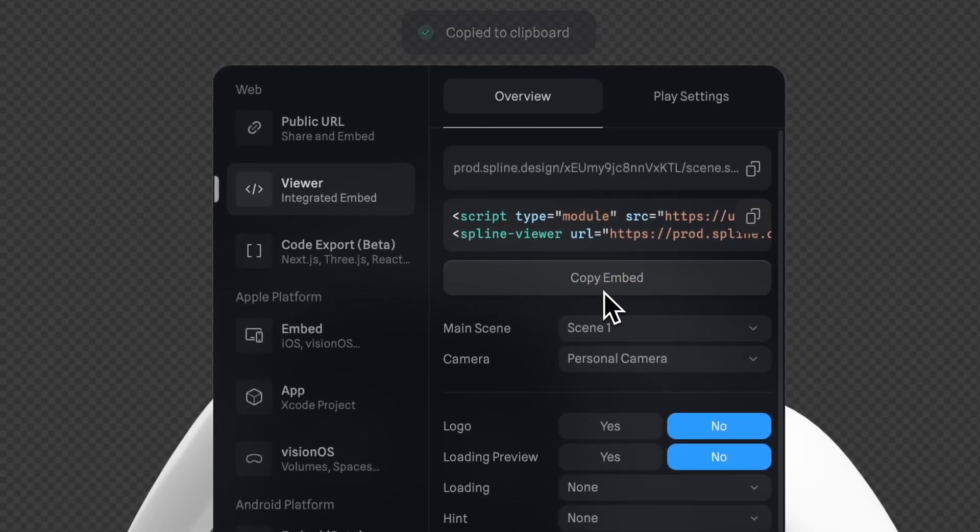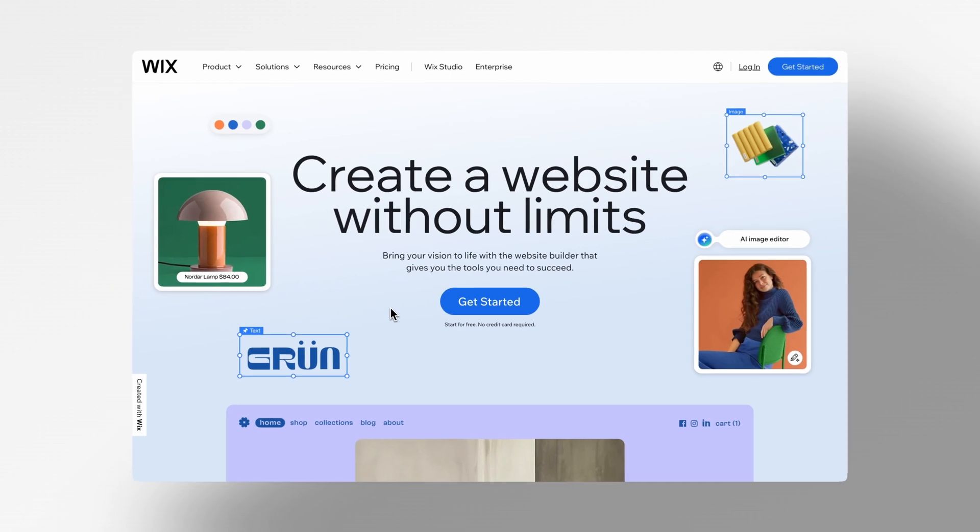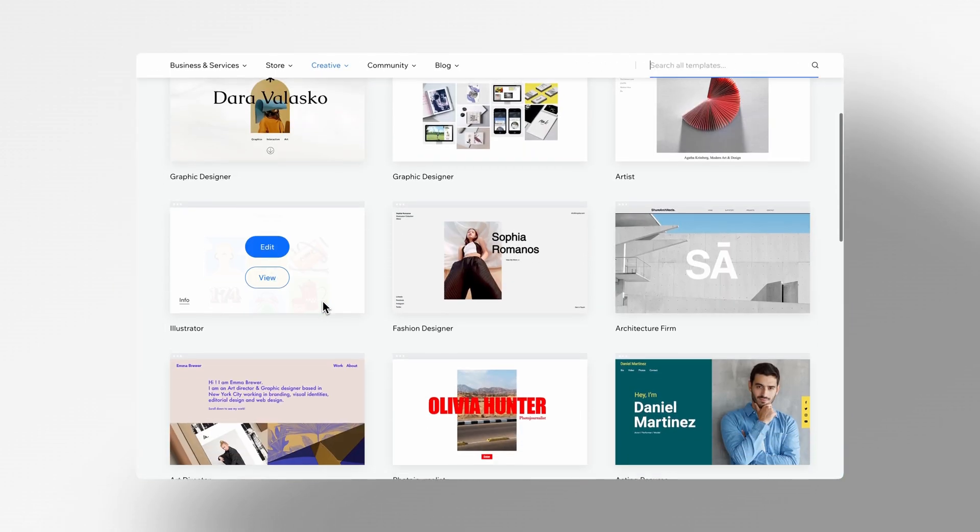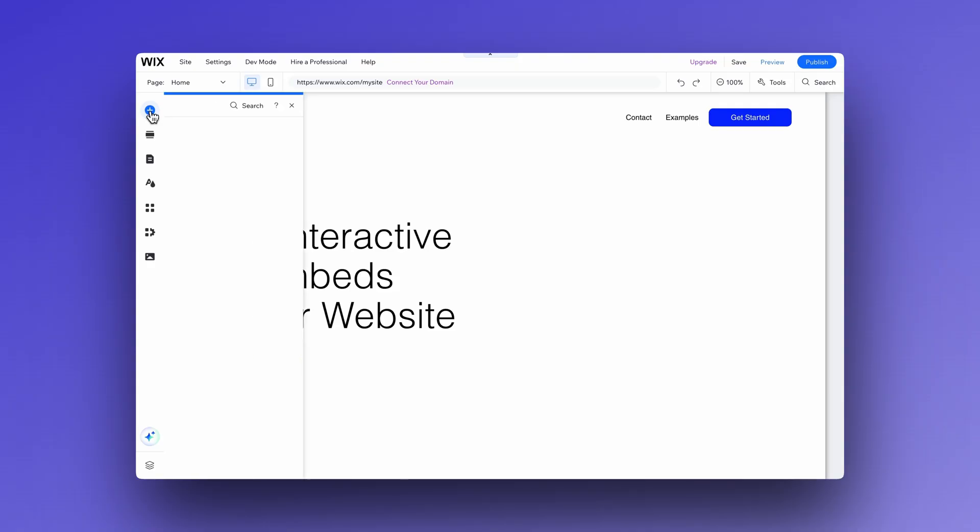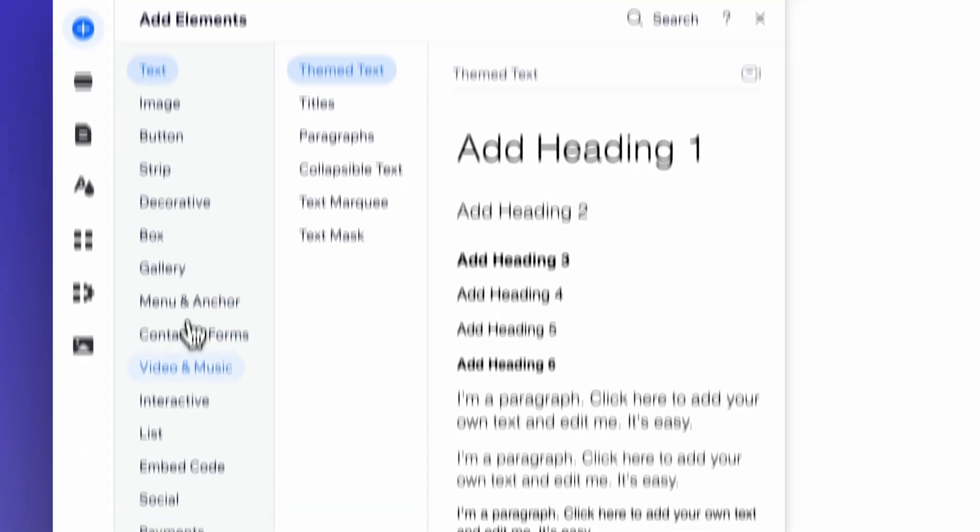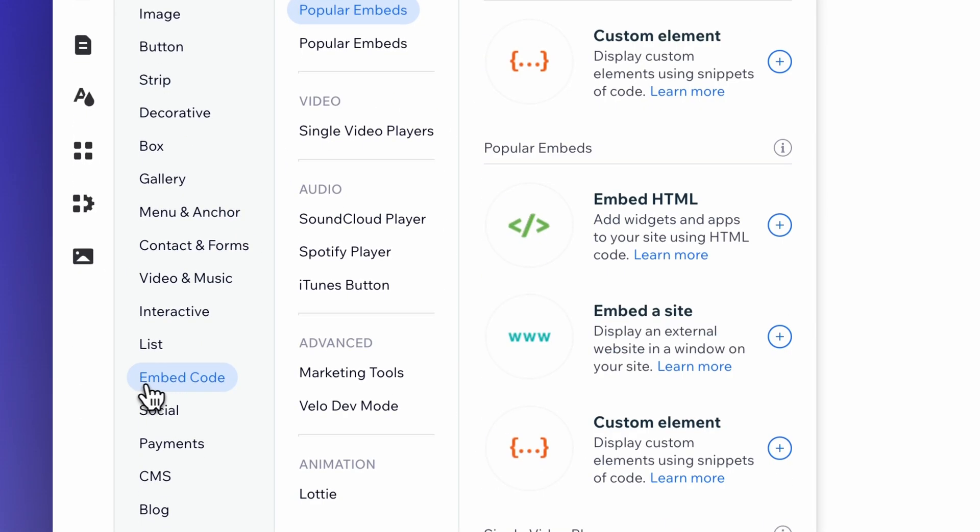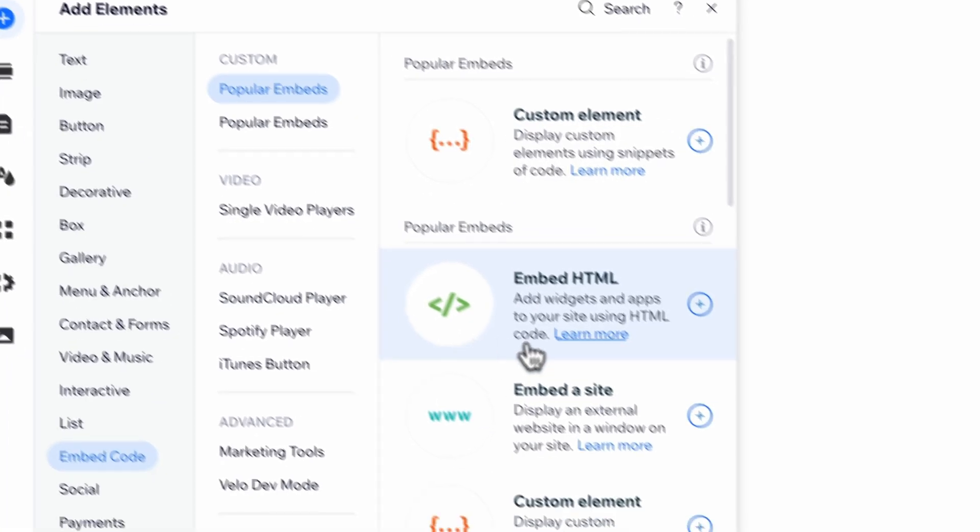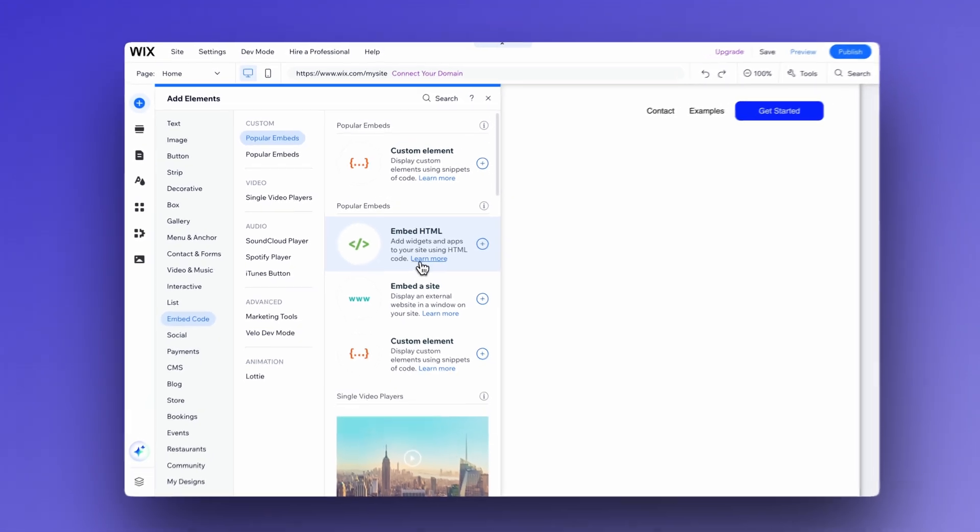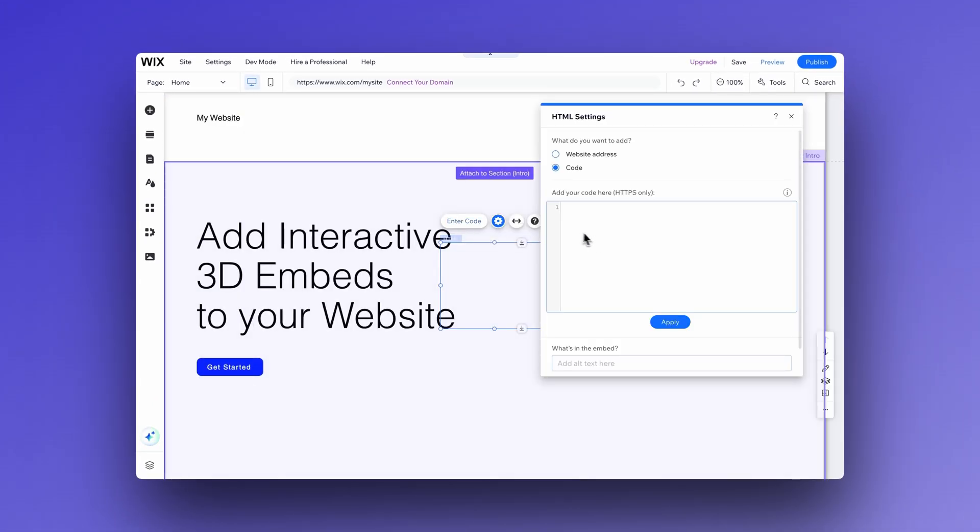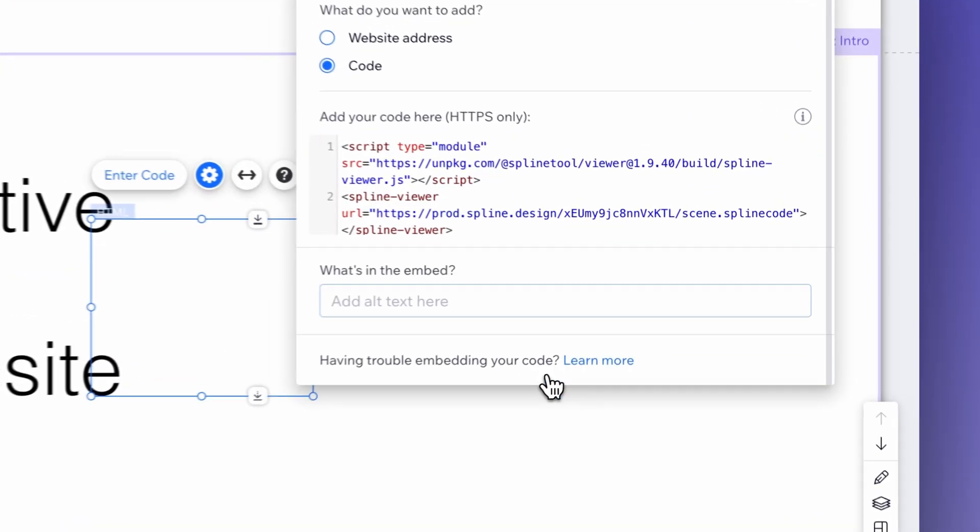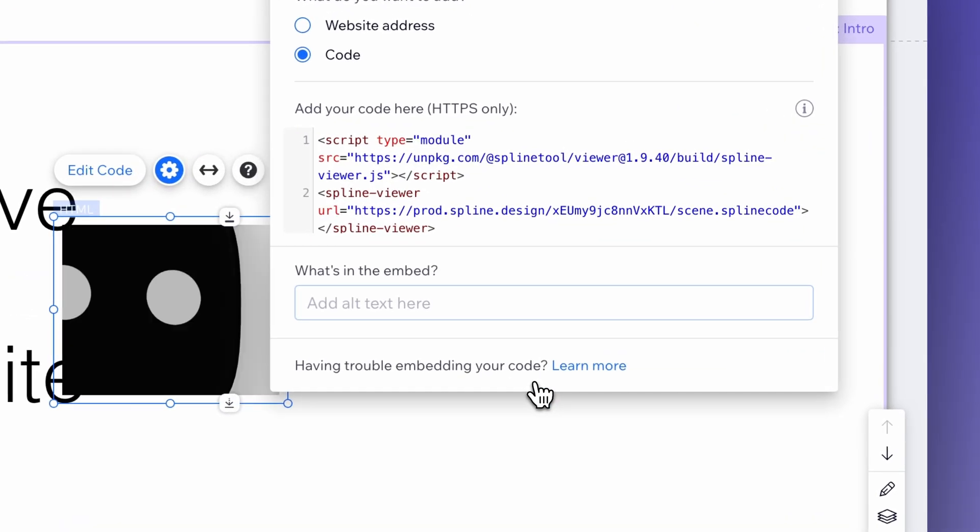Now let's go to Wix. Here we can find various templates ready for editing and adding our 3D element too. Let's click on the plus icon and go to the embed code. Select popular embed and then click on the plus icon on the embed HTML. Now simply paste the code generated by Spline here, click update and it's ready.